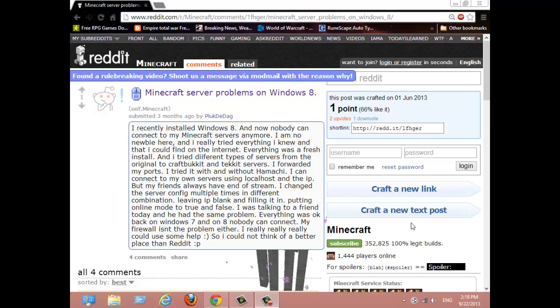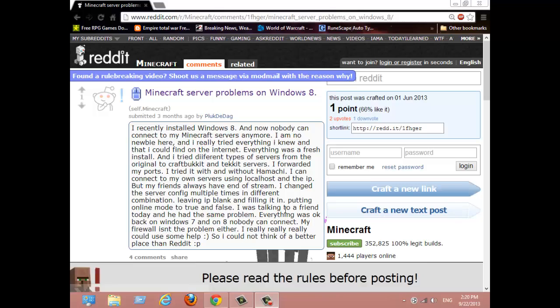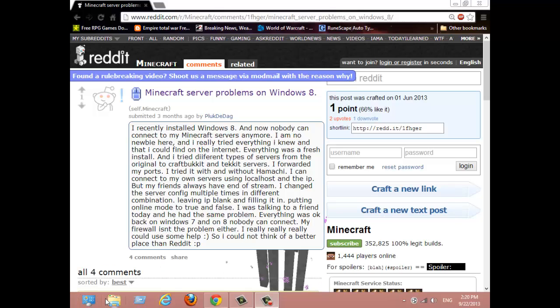Hey guys, I'm a big noob43 here, and today I am going to show you how to solve Minecraft server problems on Windows 8.